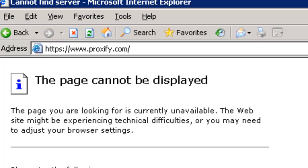I hope you found this video useful and have a better understanding of how your users are able to bypass your content filtering service using an HTTPS website, and that you can implement on the SonicWall the DPI SSL service that will proxy those connections and allow you to control what websites the user has access to. If you have any questions or comments, please enter them in the section below and have a great day.